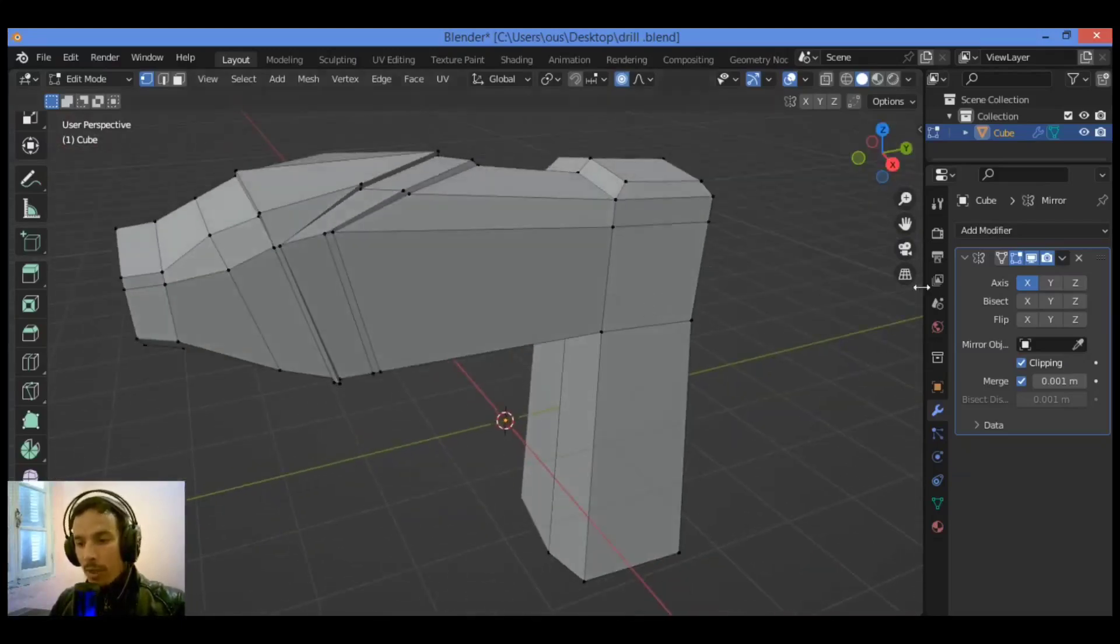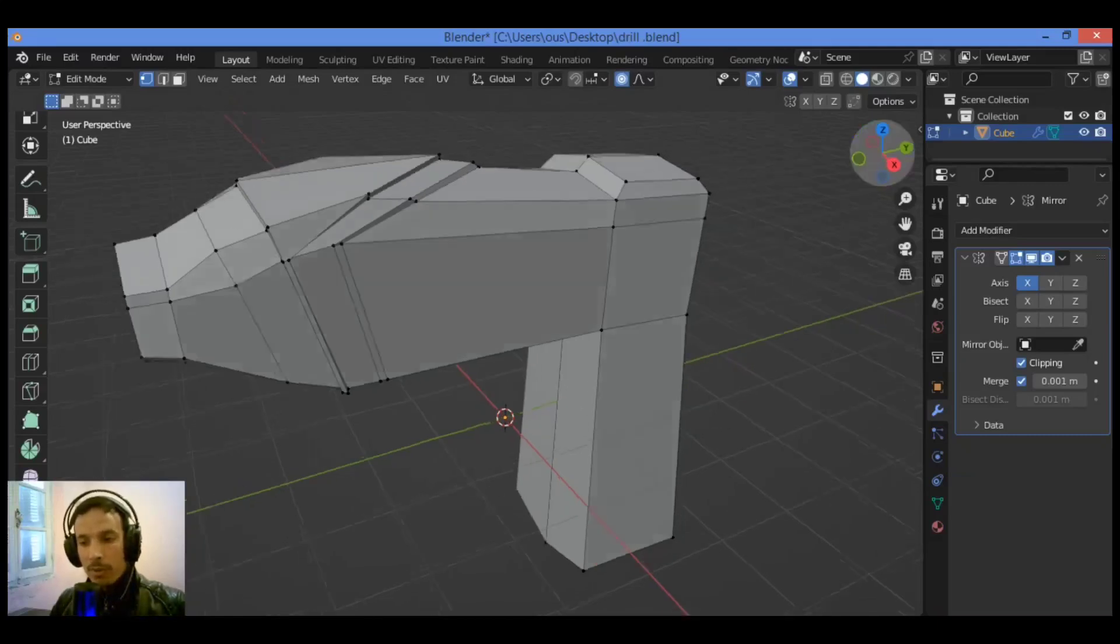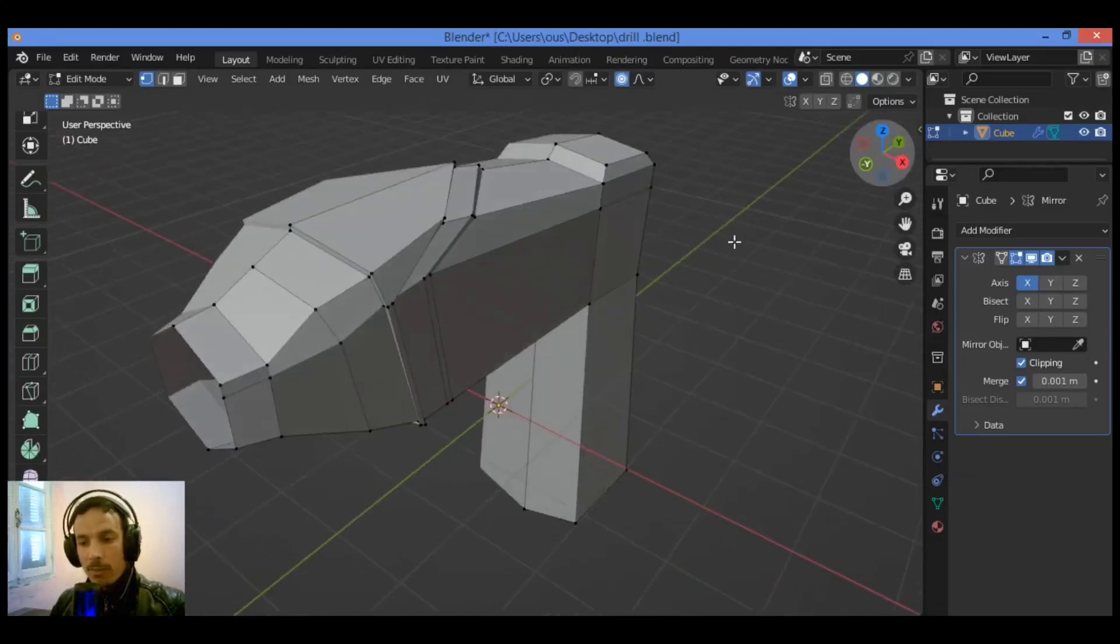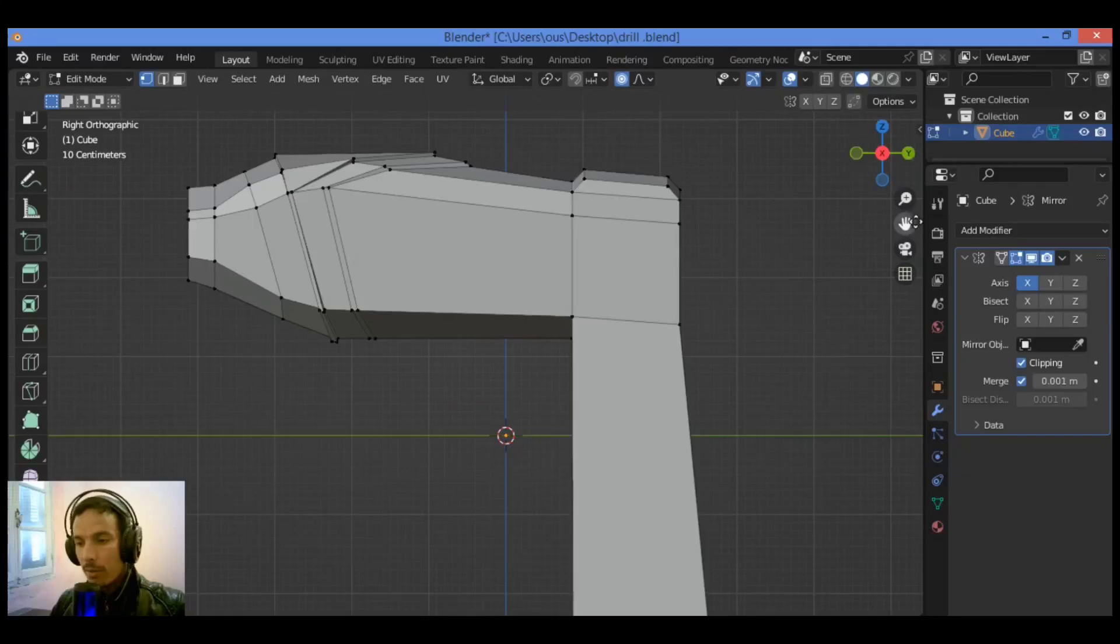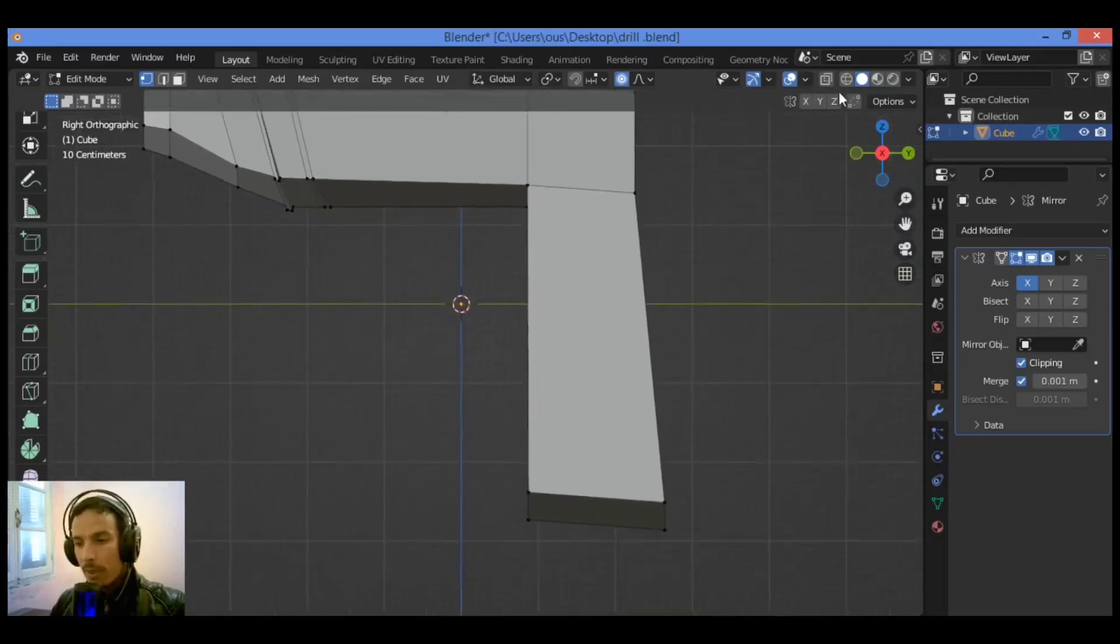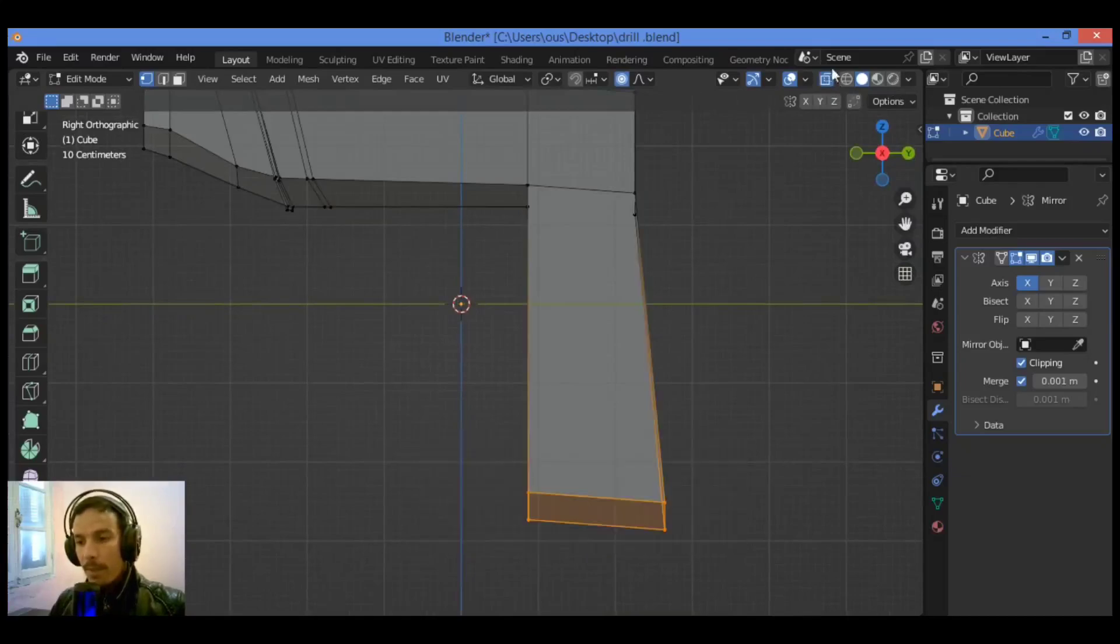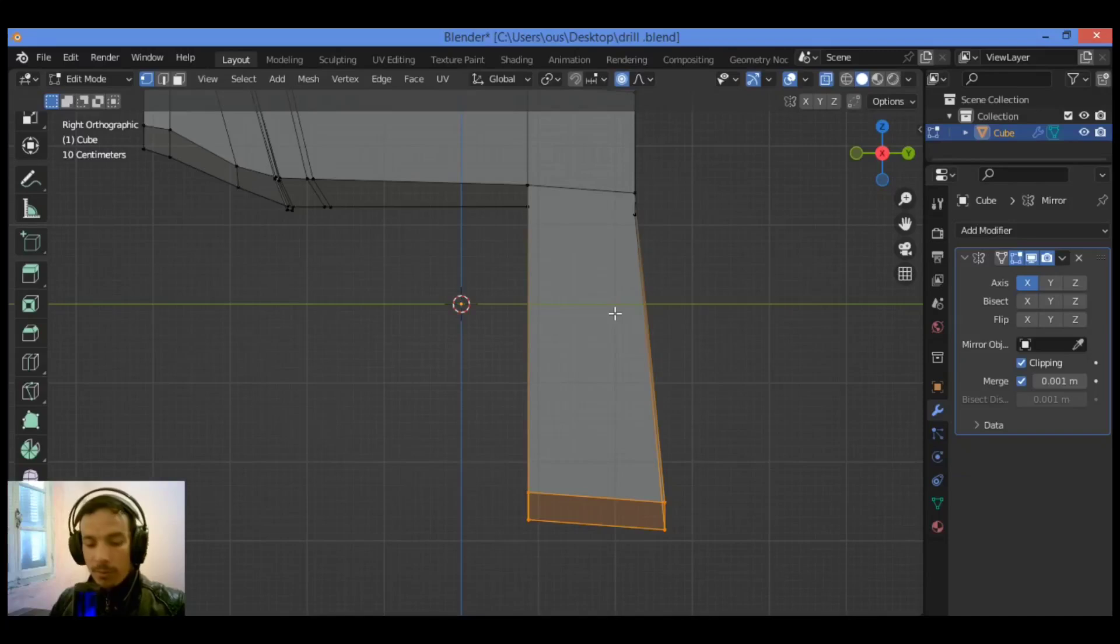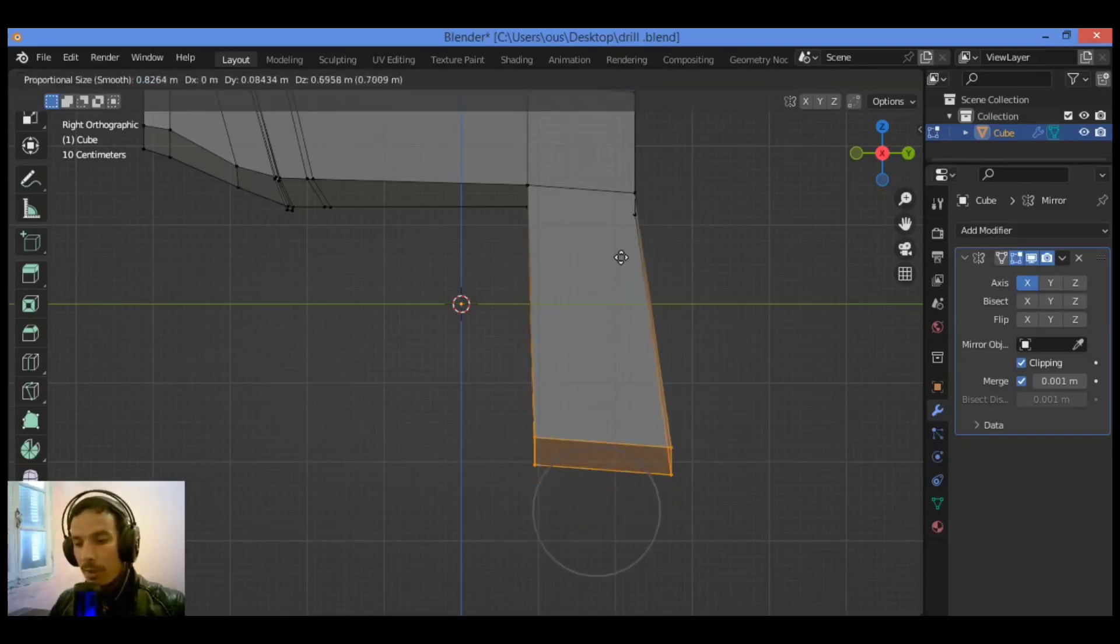As you can notice in our tutorial, this section where you hold this drill is a bit bigger. So let's make it smaller. Go over here. Yes, I'm gonna be turning on the extreme mode feature. So let's grab it a little bit.